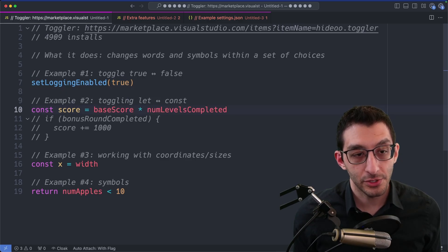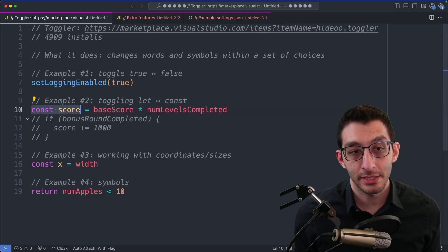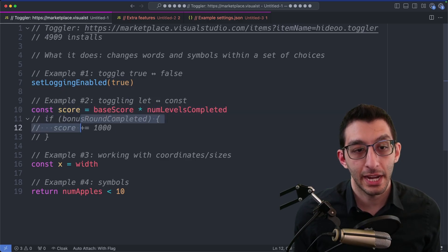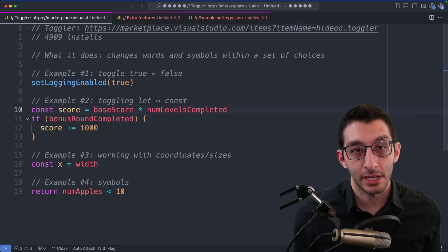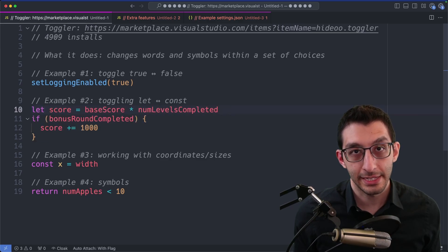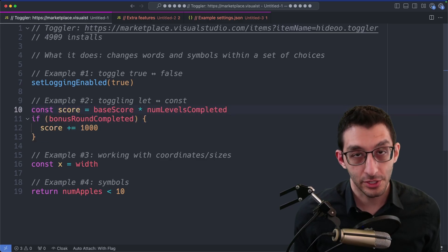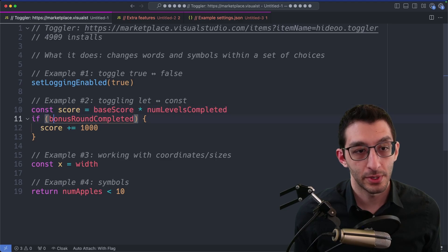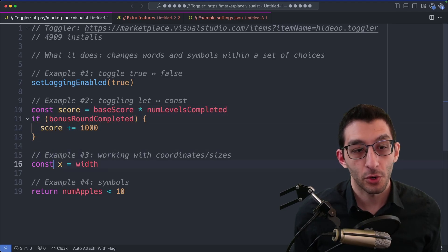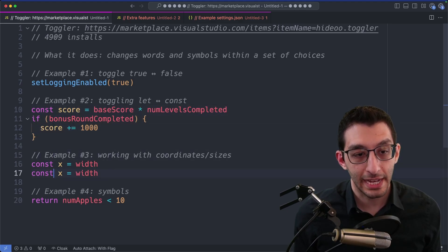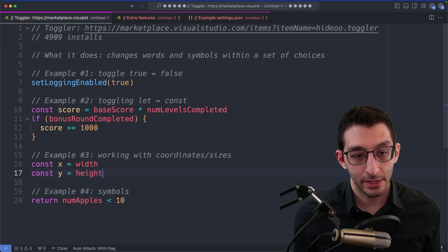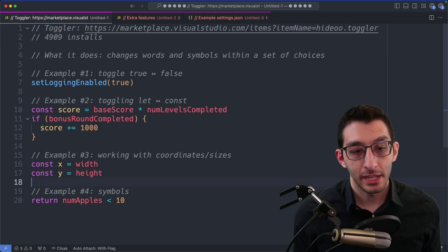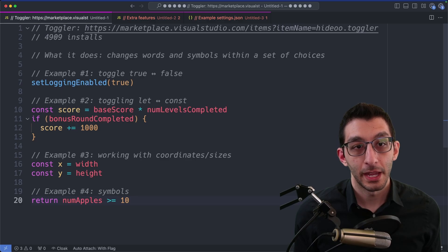Similarly, when I'm coding in JavaScript or TypeScript, I may have a constant that I later decide I want to modify. So I change that const into a let, and I do that using Toggler. Same thing, I can change it back if I want to. When I'm doing game dev, I have a lot of coordinate pairs or sizes, so I may change x to y and width to height. And like I said, it works with symbols, so we can turn this less than into a greater than or equal to.